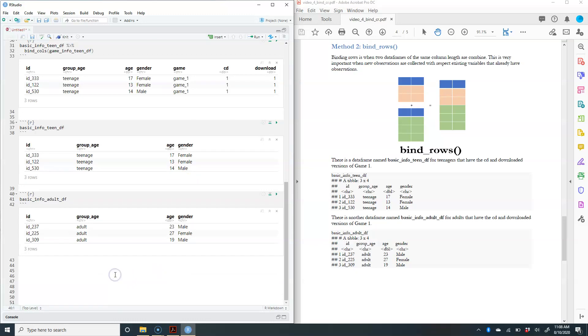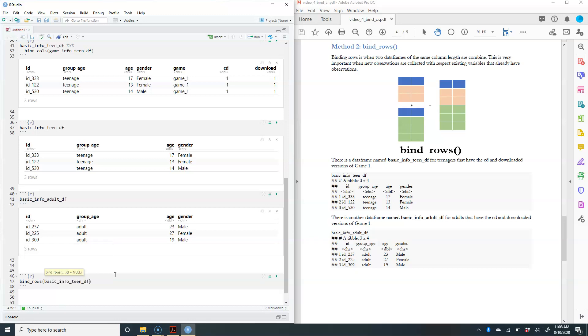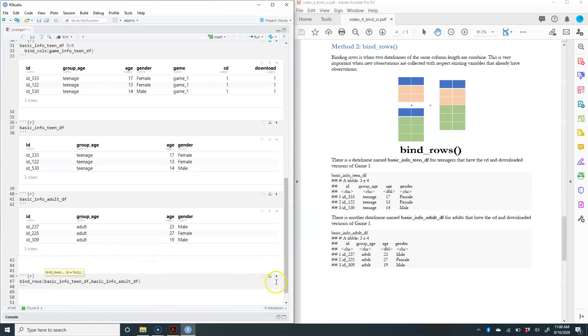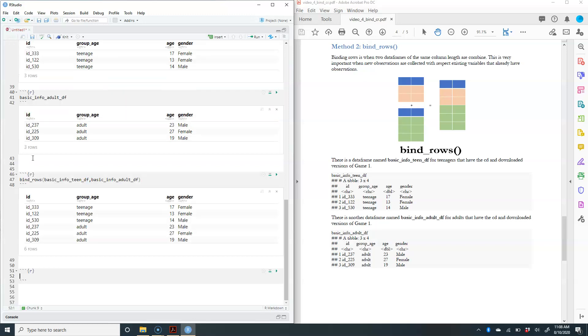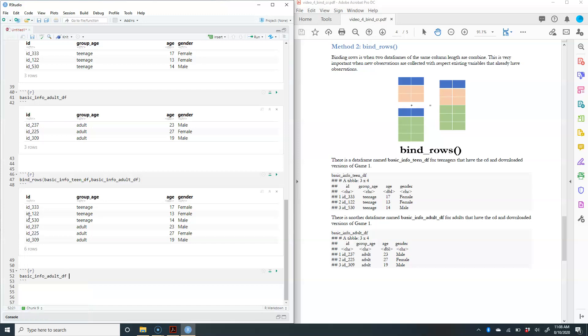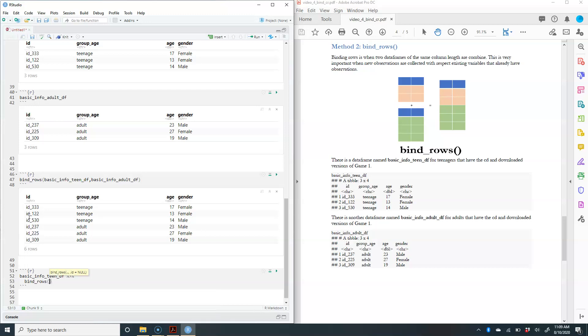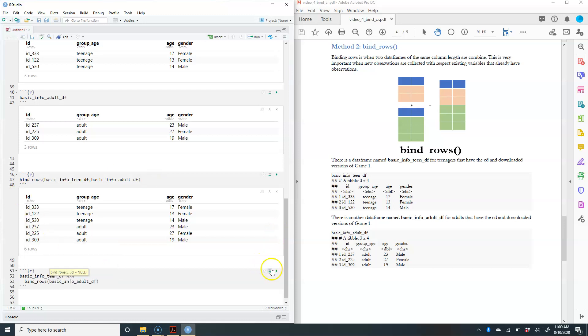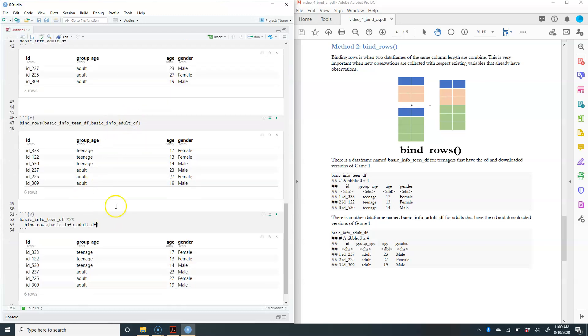We can utilize the function bind_rows and we do basic_teen data frame with basic_adult data frame, and they're going to show up on top of each other. Similarly, we can use the pipe function. If you start typing basic_teen data frame and then we'll do bind_rows basic_adult, it's going to give me the same exact data frame.